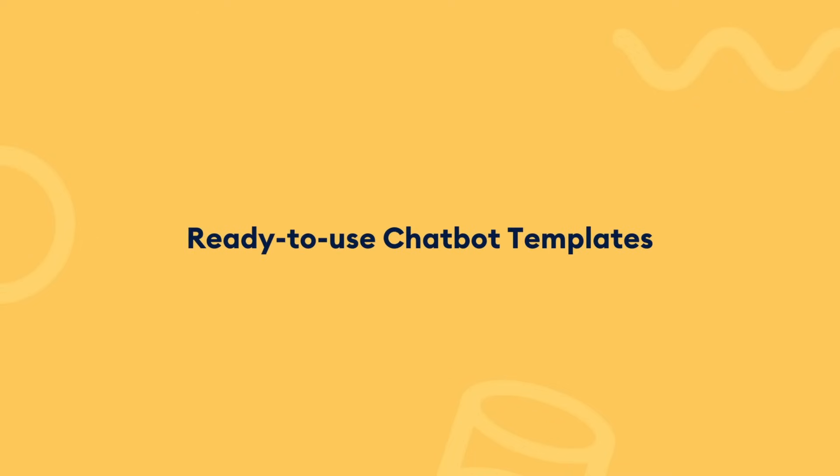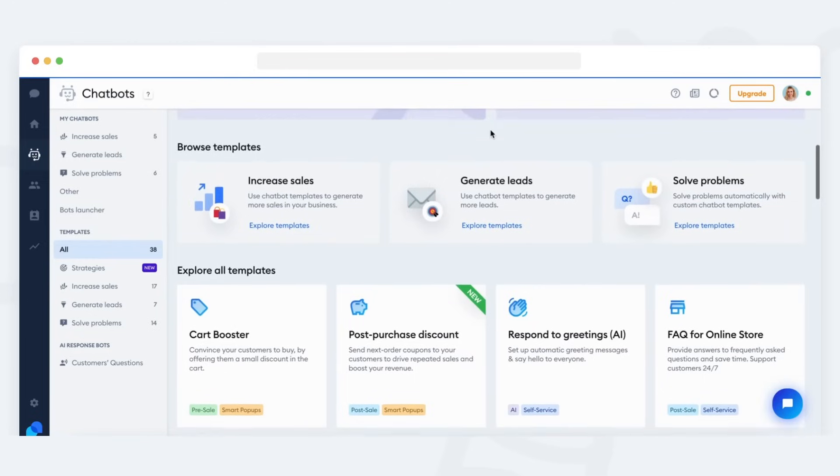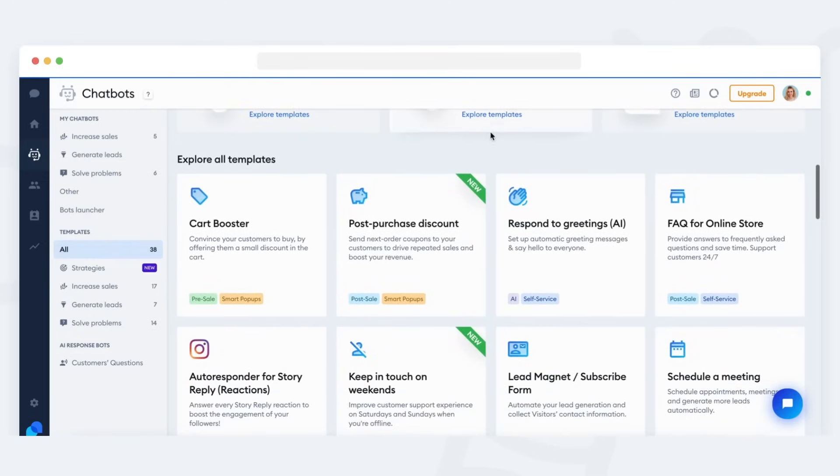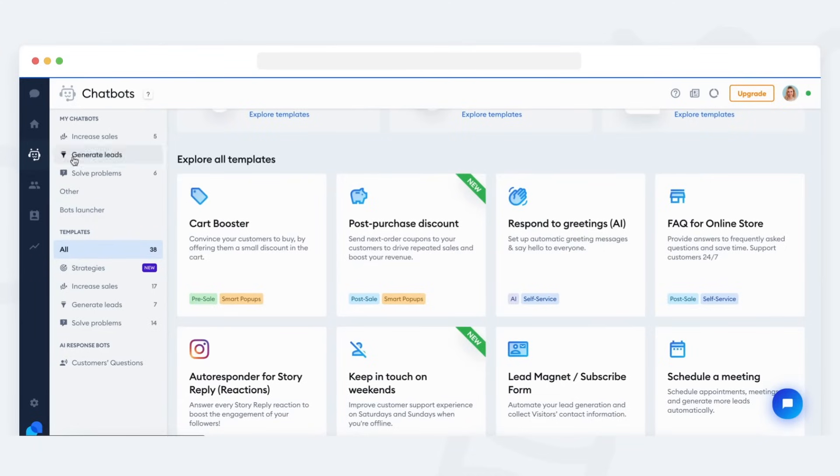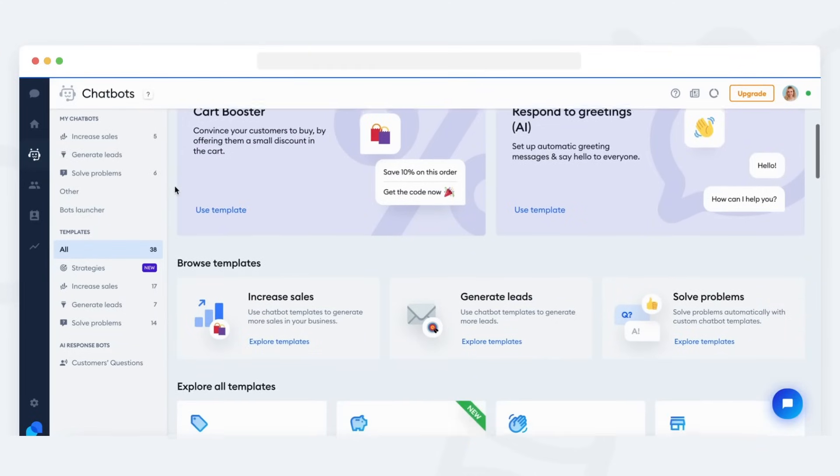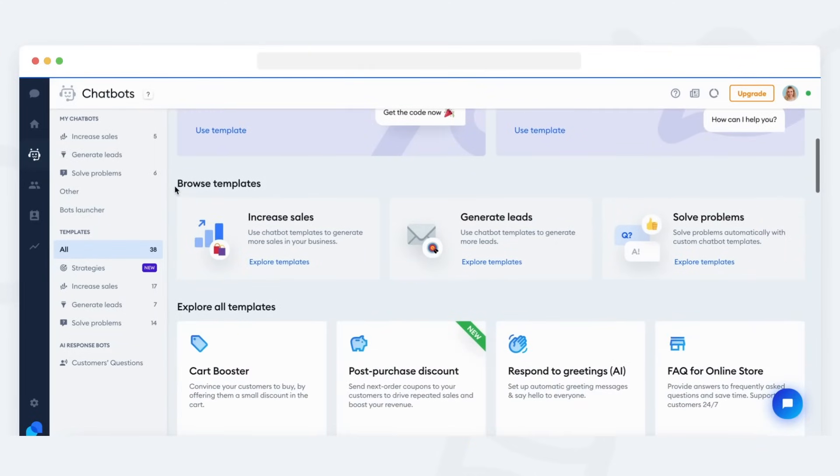You can also use a pre-made FAQ bot template to get started and customize it to suit your needs. To add an FAQ bot template instead of building one from scratch, head over to the chatbot section on the left. That's the robot head icon. You will be taken to the templates list right away.